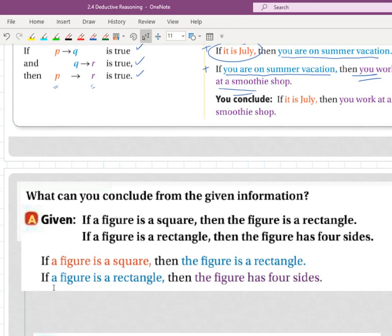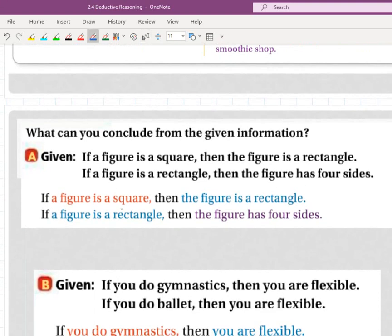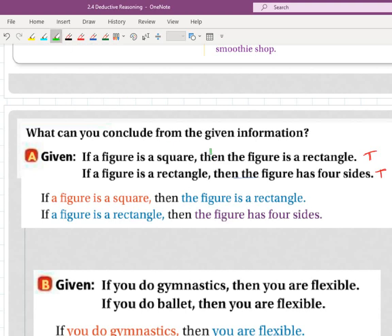So what can you conclude from the given information? It says if a figure is a square, then the figure is a rectangle — that is a true statement. If a figure is a rectangle, then the figure has four sides — that one is also true. What we're doing is checking: does that conclusion match this hypothesis? And it does — those match directly.